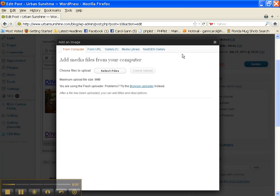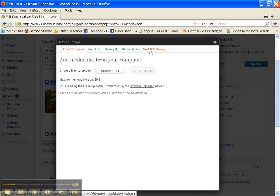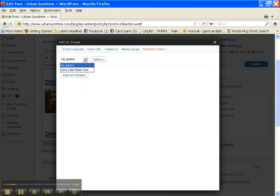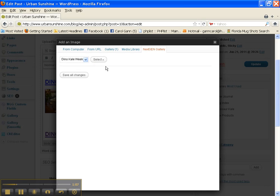We're going to use the Next Gen Gallery. Here, we'll need to select the gallery, which is Dinokale Week 1. Click Select.